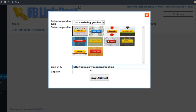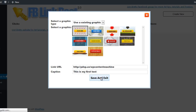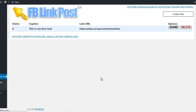In this demo, I am going to redirect it to a review page. Last, it is going to ask for the caption. The caption is an identification of what the post is for inside of my dashboard. For now, I just enter my first test. Then I will click Save and Exit.